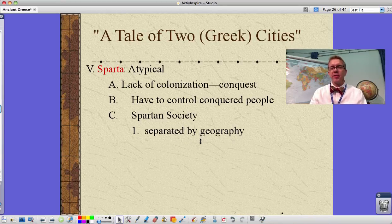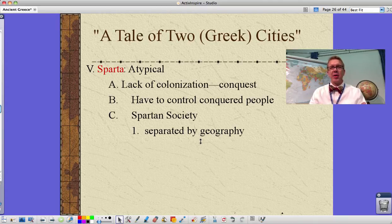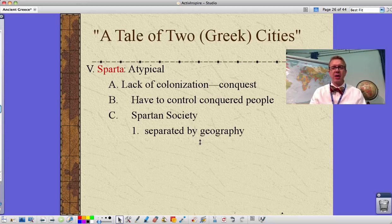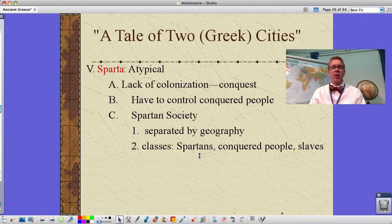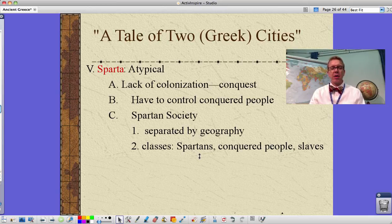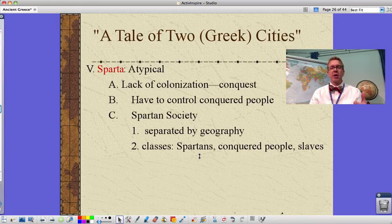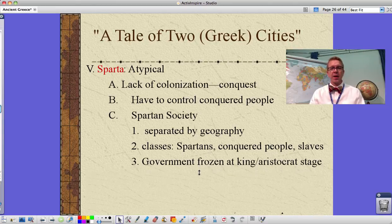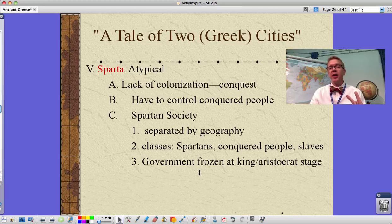Sparta was separated by geography from other city-states — out on the Peloponnesian Peninsula, connected to the rest of Greece by only a very narrow strip of land. There were essentially two classes: the Spartans themselves, and then conquered people and slaves making up a second class. The helots — the conquered people — were sort of state-owned slaves doing work for others.